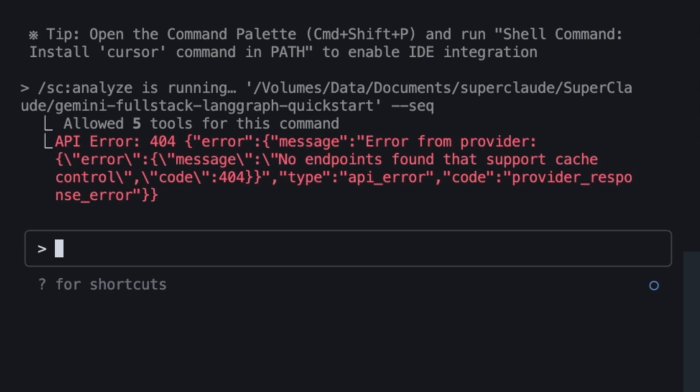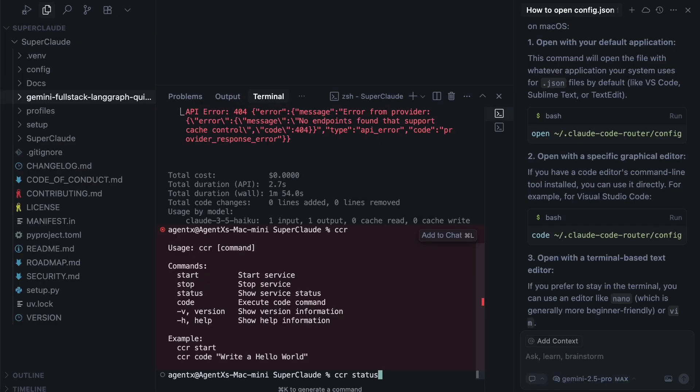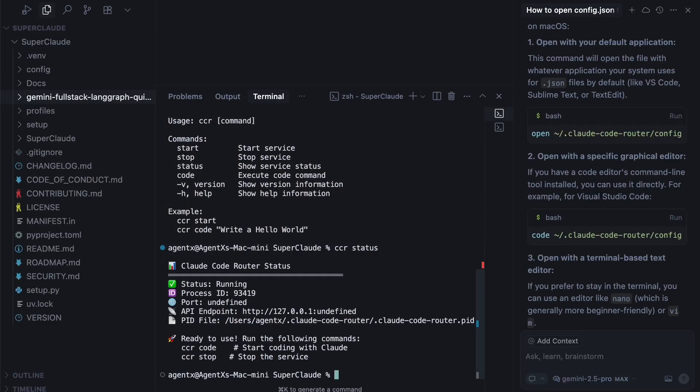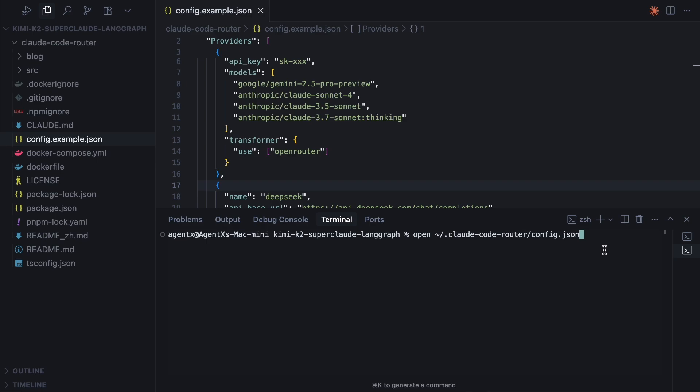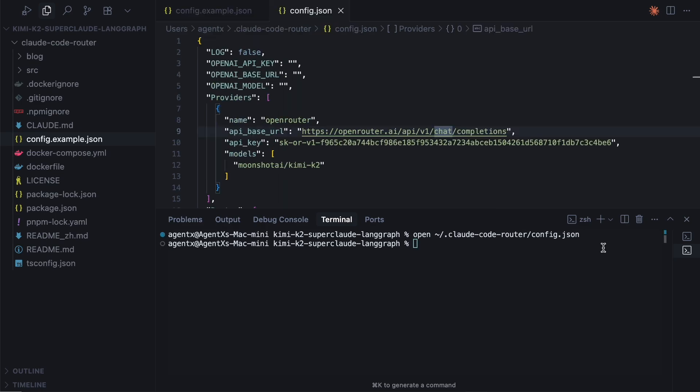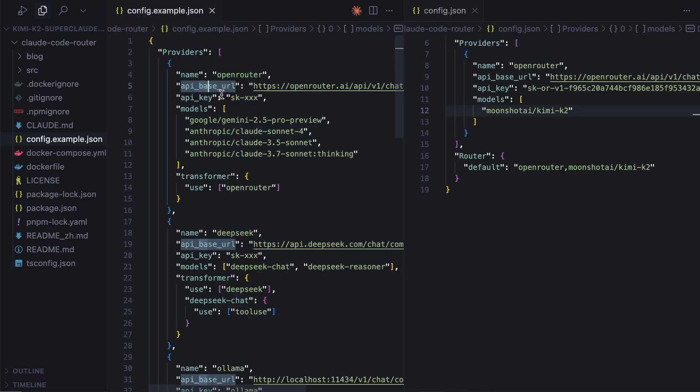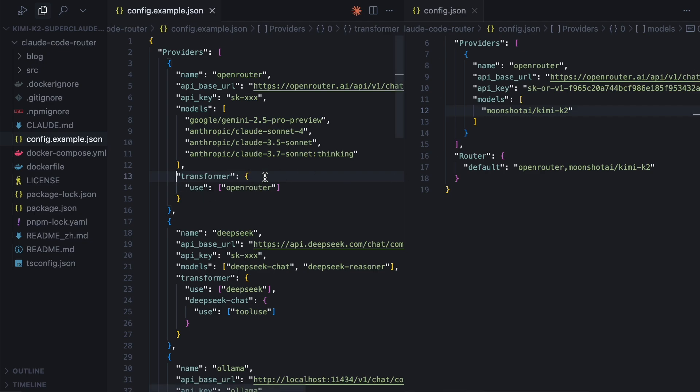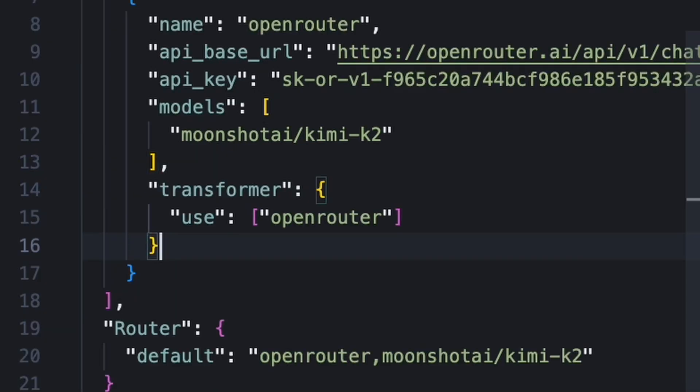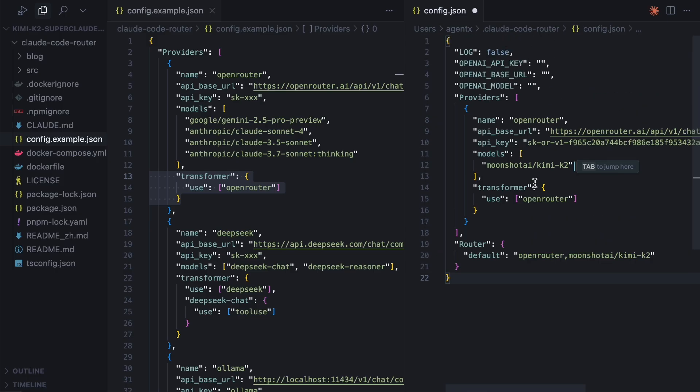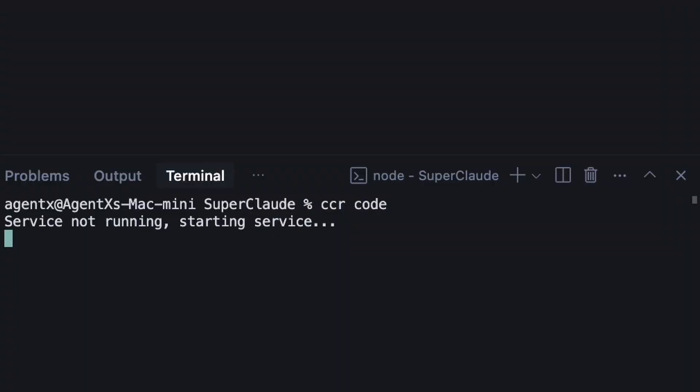We've hit an error. The error indicates no endpoints found that support cache control. This is a provider-specific issue. The fix is to open our Claude code-router-config file, and add a simple transformer block to our OpenRouter provider. Let's restart the router and try again.